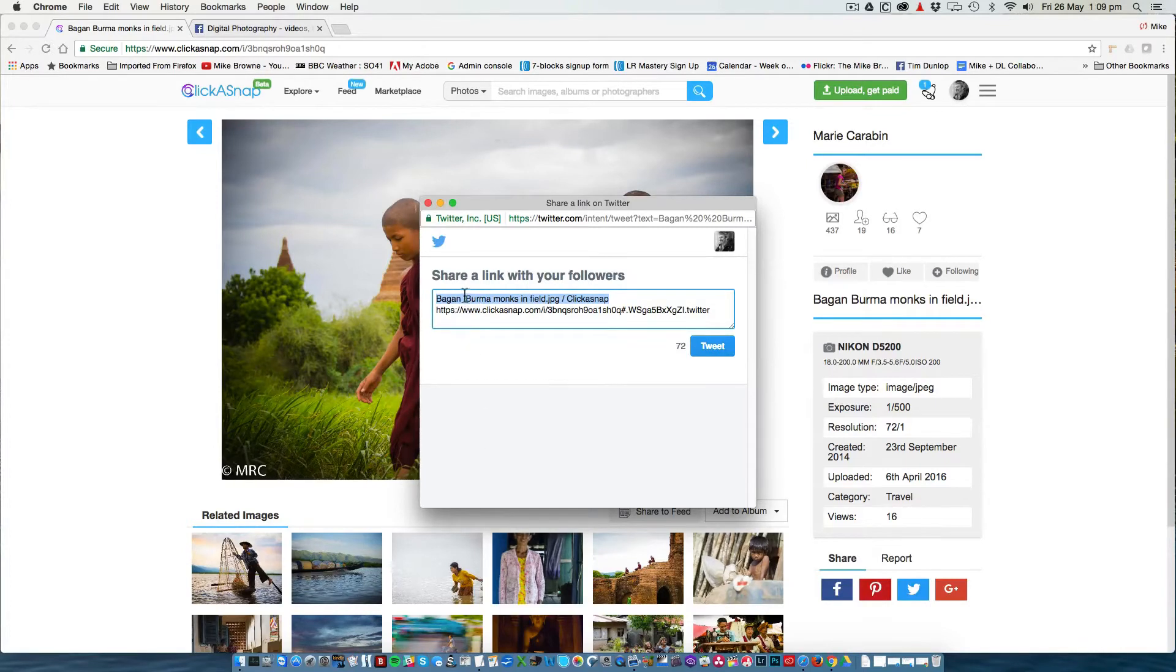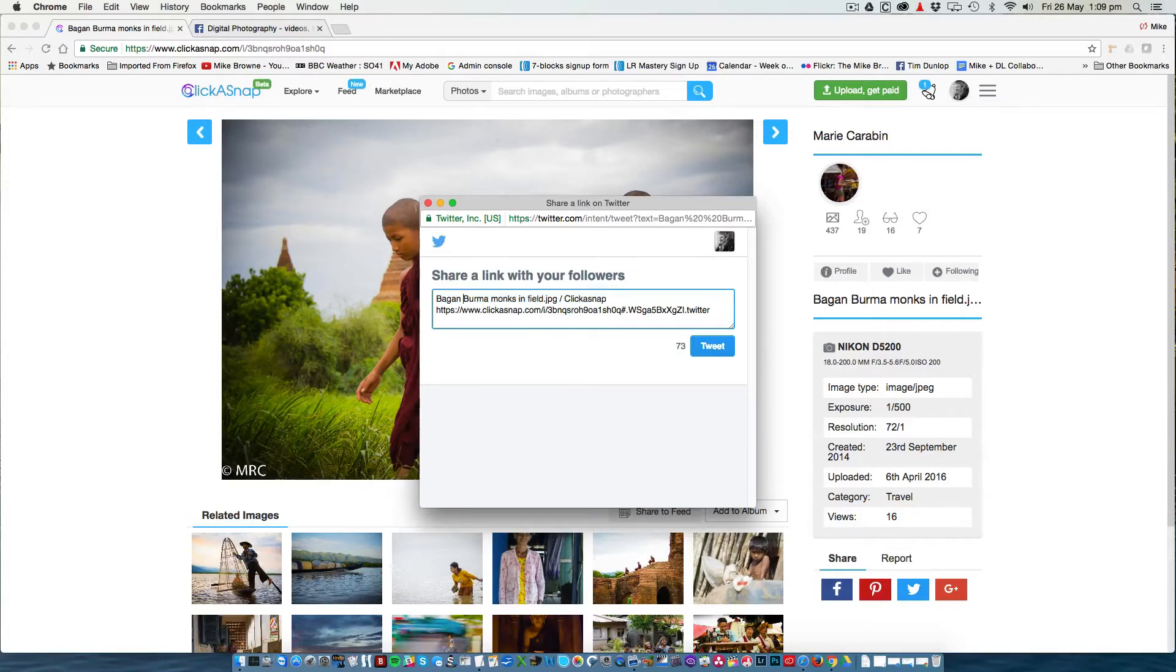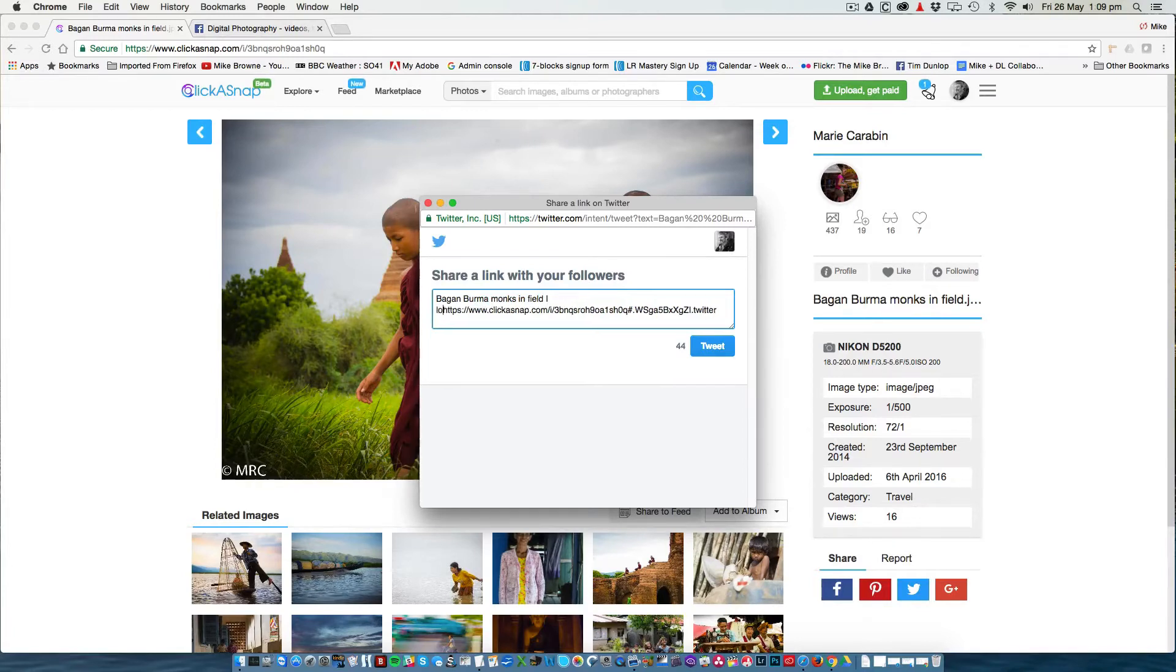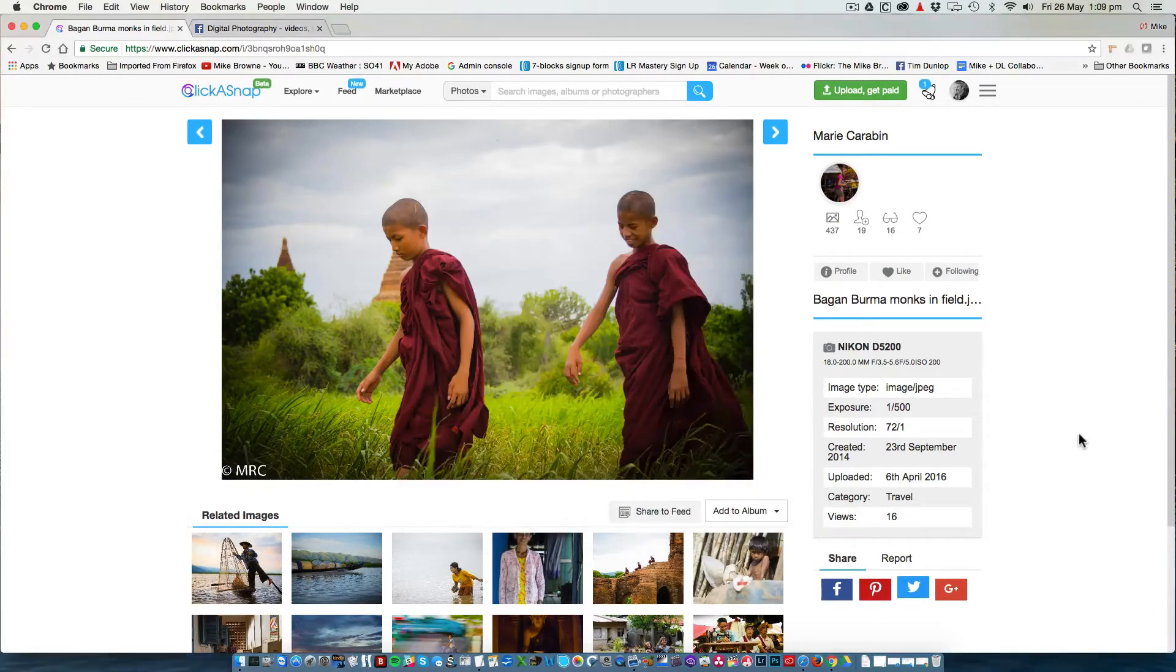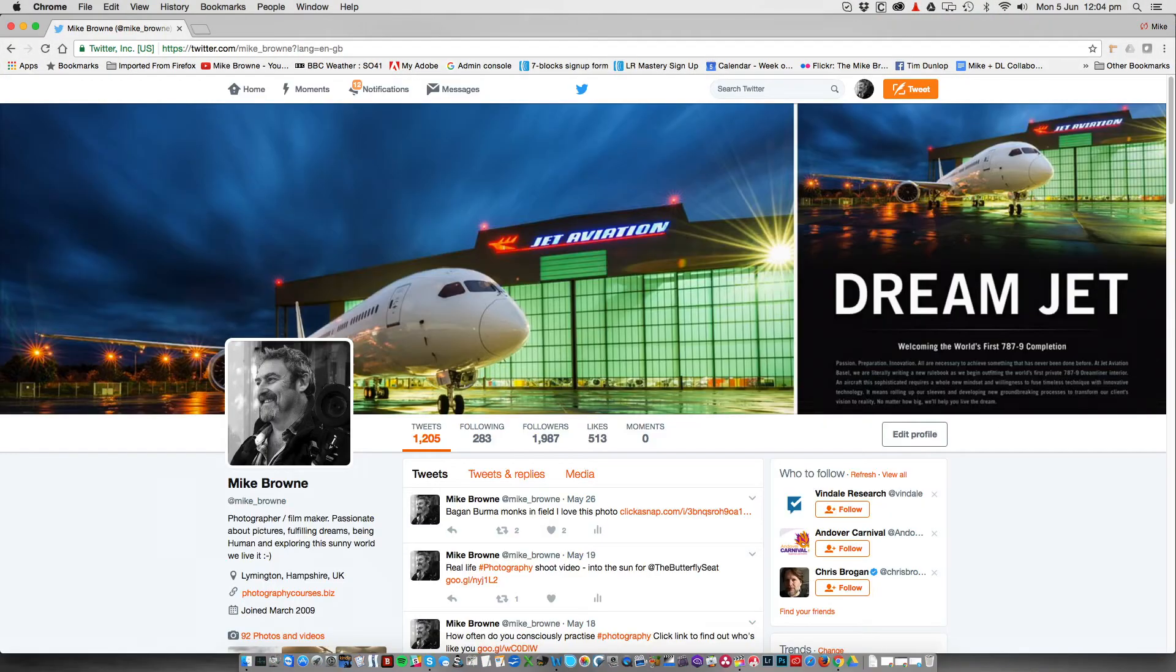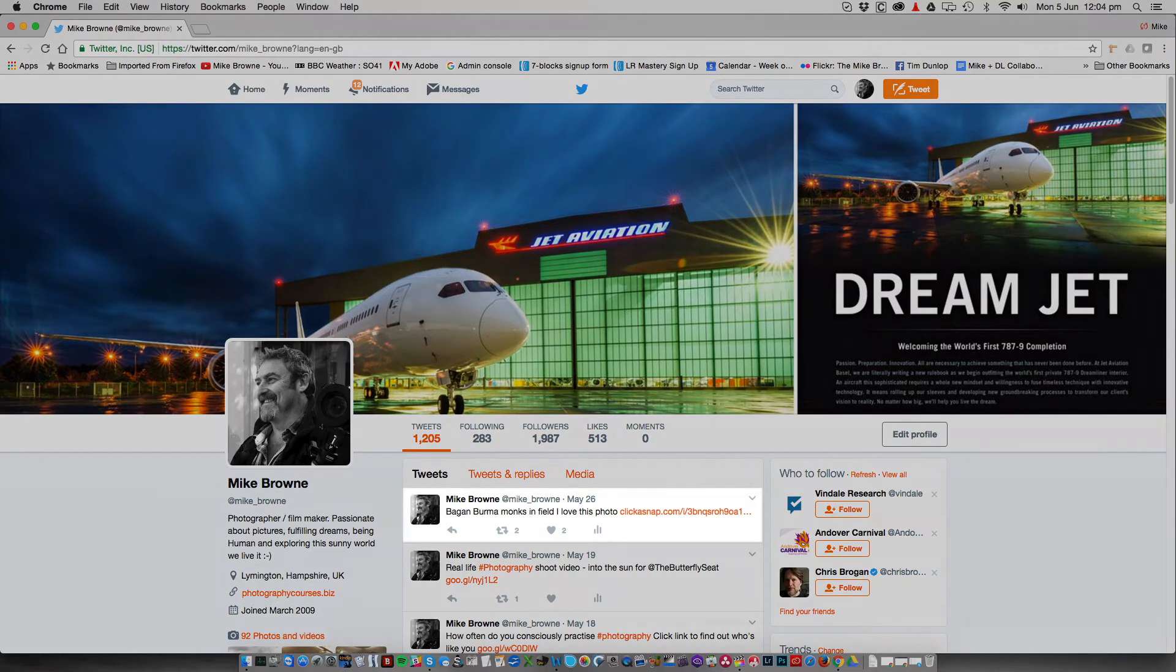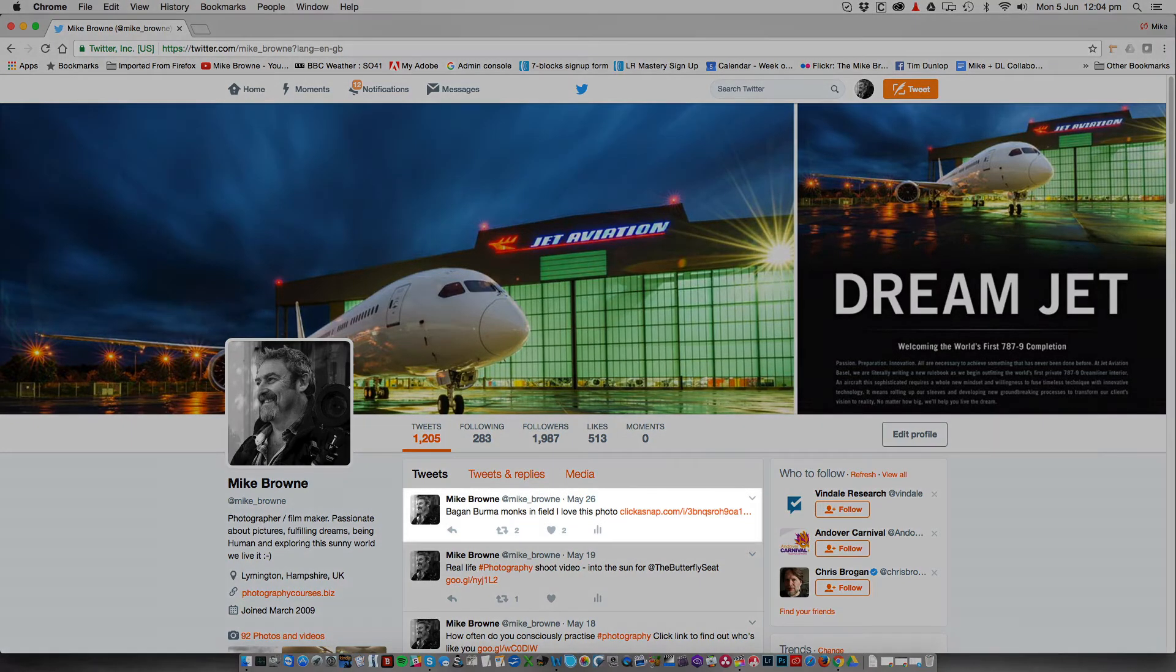This is also why getting your descriptions right are very important. I can edit the field there and just say something like I love this photo and click tweet. I have now shared that image onto Twitter to all my followers.